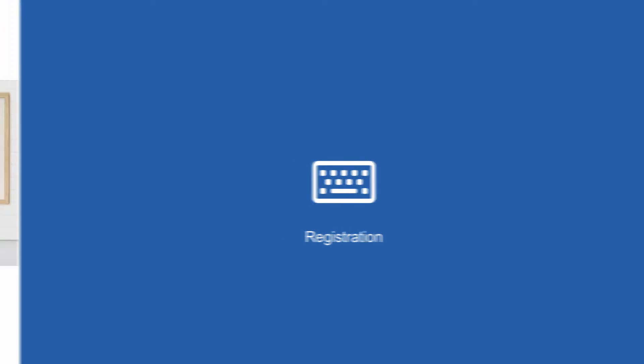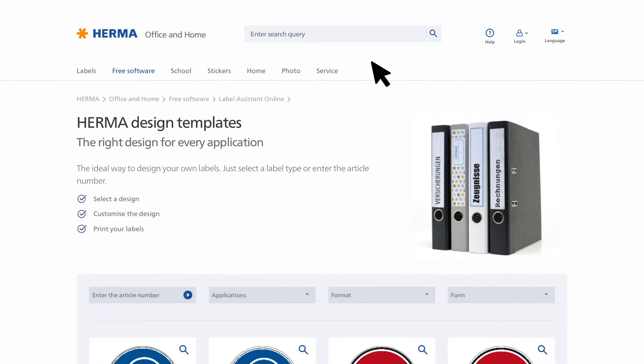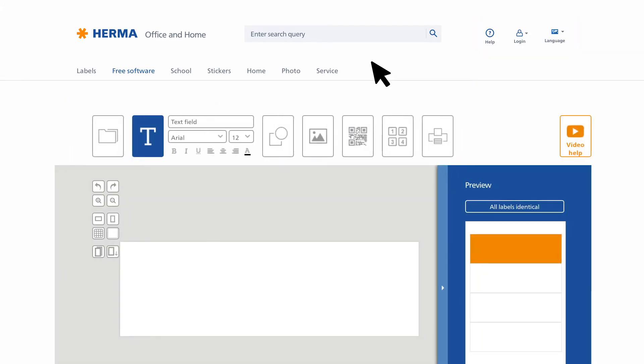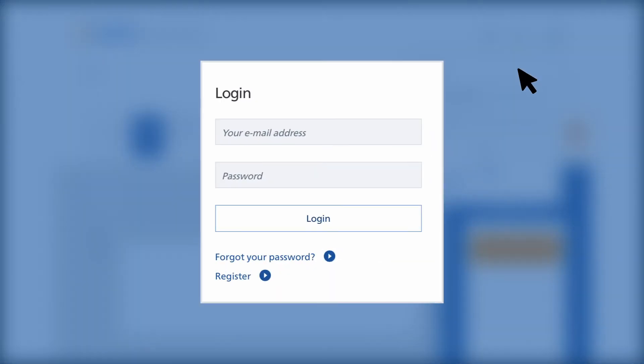Registration: You can register at any time in the HERMA Label Assistant Online via the navigation. First click the Login button, then the New Registration tab.